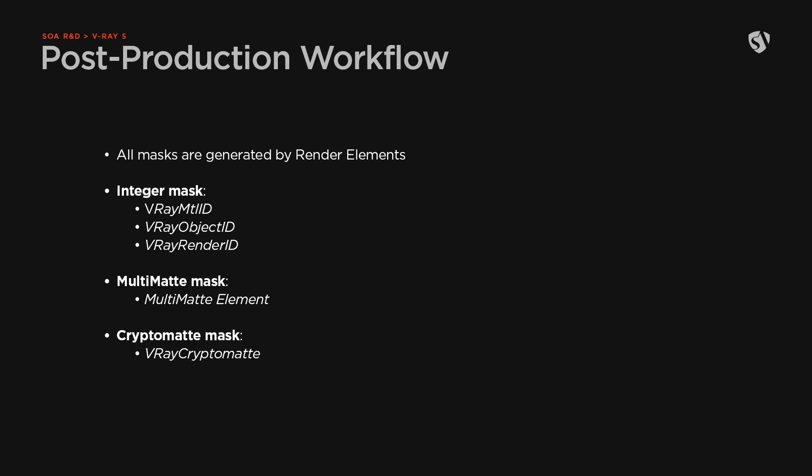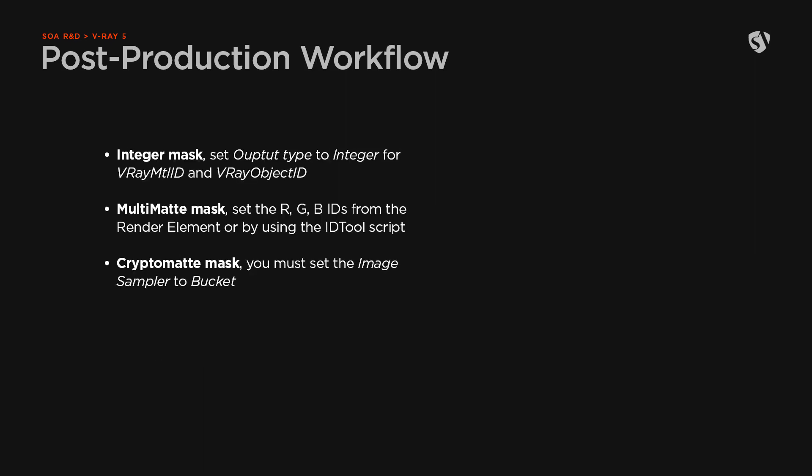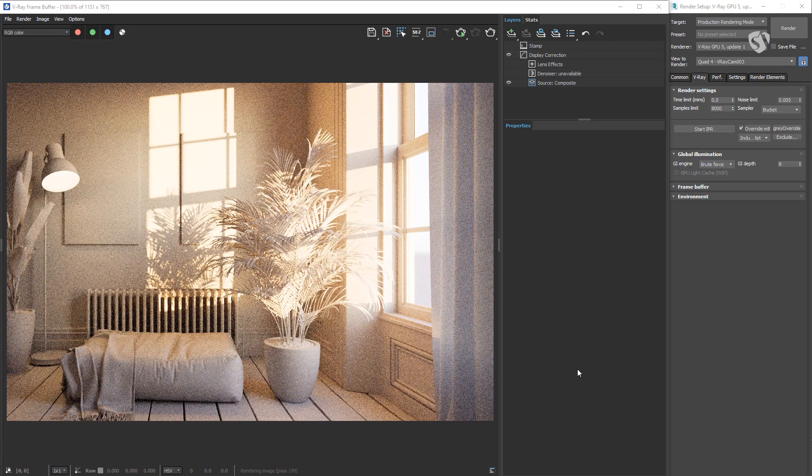All the mask types are generated by render elements. In particular, the integer mask depends on V-Ray Material ID, V-Ray Object ID, and V-Ray Render ID. The Multi-matte mask depends on the Multi-matte element. The Cryptomatte mask depends on the V-Ray Cryptomatte. Here are a few notes before moving on. For the integer mask, the render elements V-Ray Material ID and V-Ray Object ID must be set with output type to integer, usually set by default. For Multi-matte element, you need to set the red, green, and blue IDs either manually from the render element or by using the script ID tool. The V-Ray Cryptomatte works only with the image sampler set to bucket. So for this example I'm going to set the image sampler to bucket and then I'm going to add the various render elements.